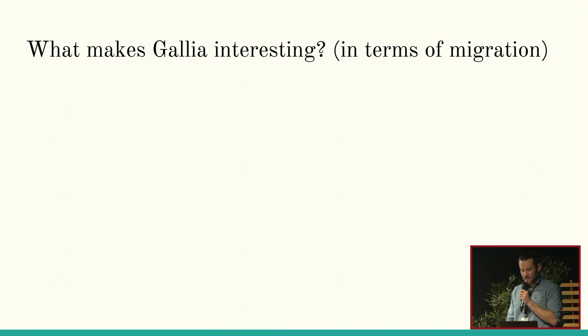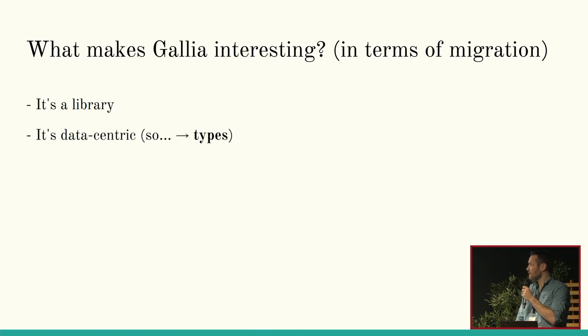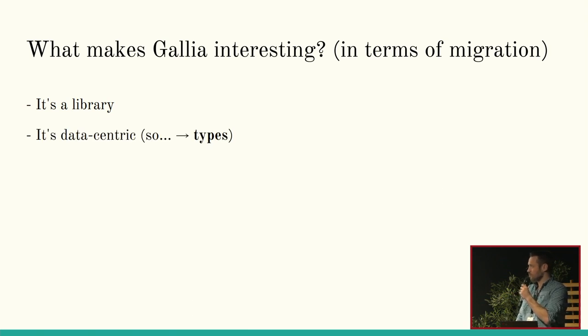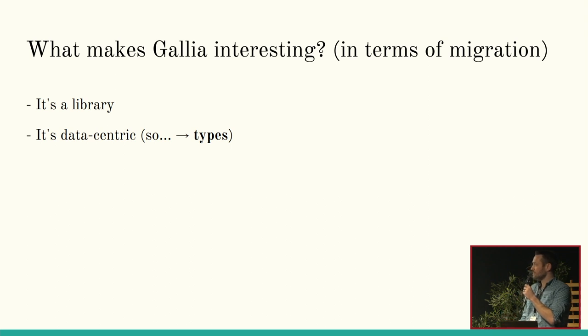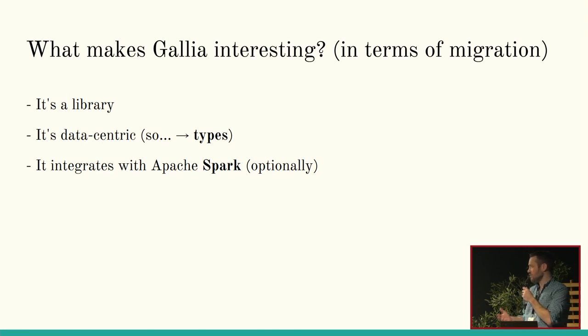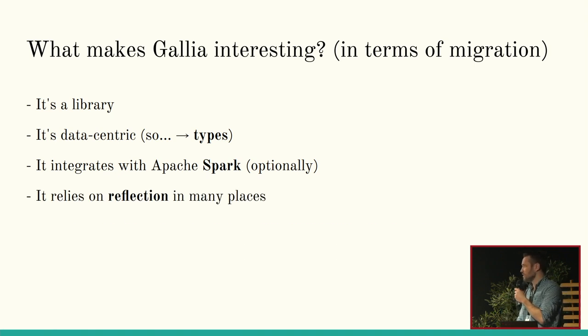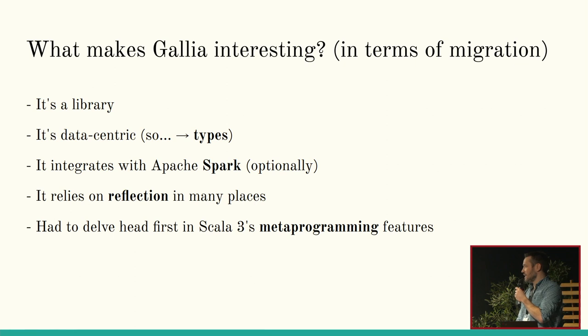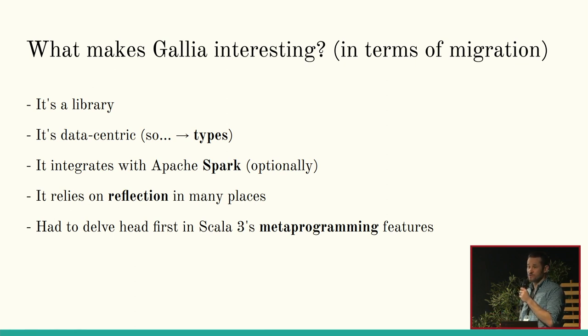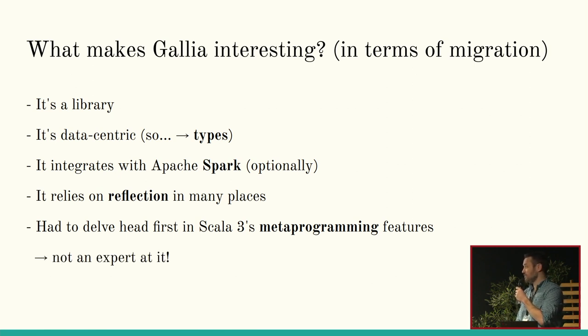So, what makes Galia interesting in terms of migration? First of all, it's a library. I don't have a lot of dependencies. So, that made it maybe a little easier than other libraries. But it's data-centric. So, I care a lot about types. It integrates with Apache Spark, although it's optional. There's a standalone runtime as well. It relies on reflection in a lot of places, actually. And so, I had to delve head first in Scala 3's metaprogramming features because a lot of the runtime is gone now. And I'm not an expert at it. Far from it.